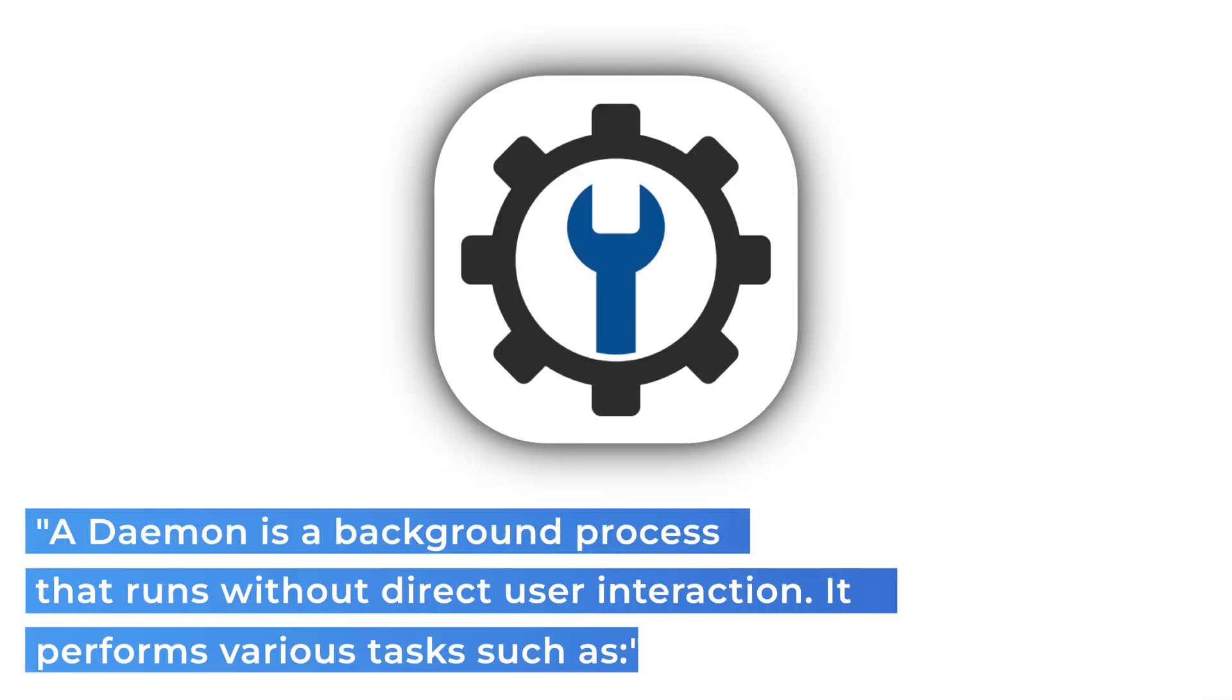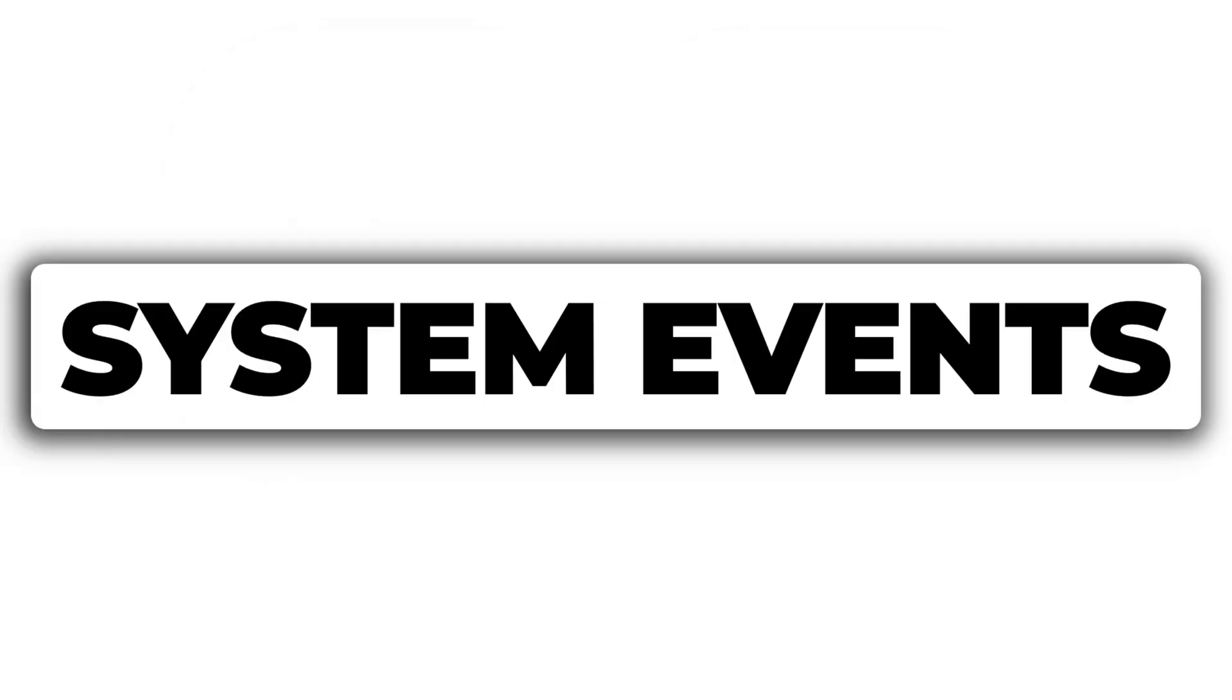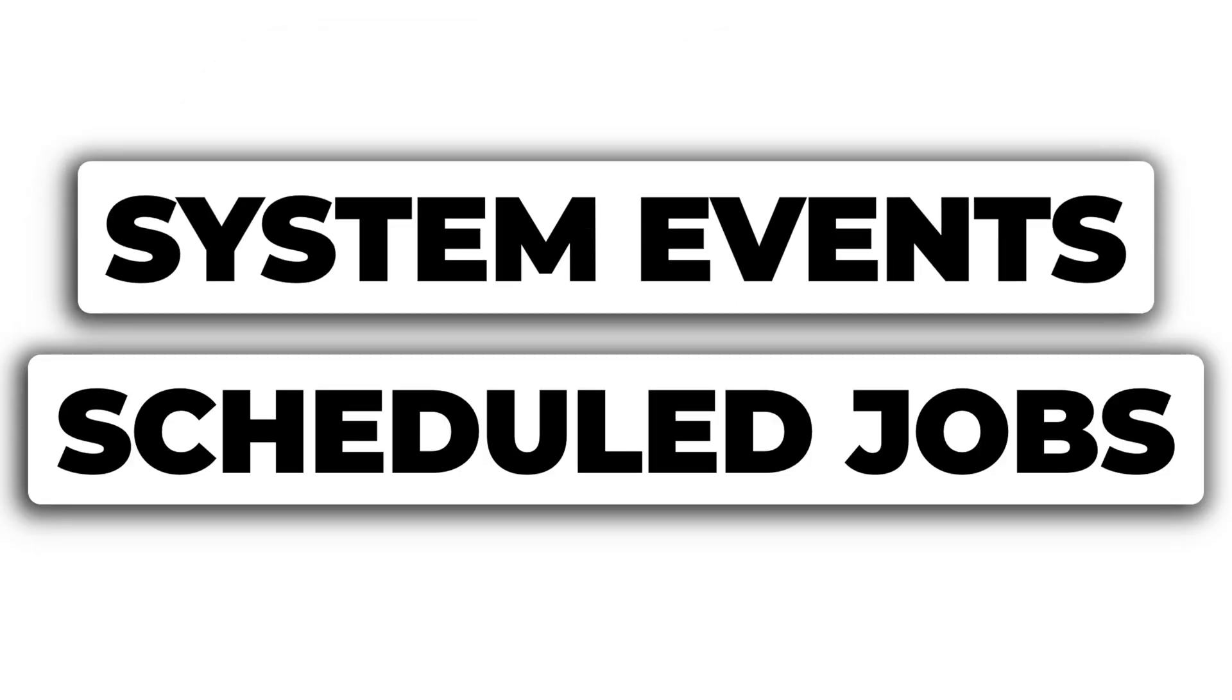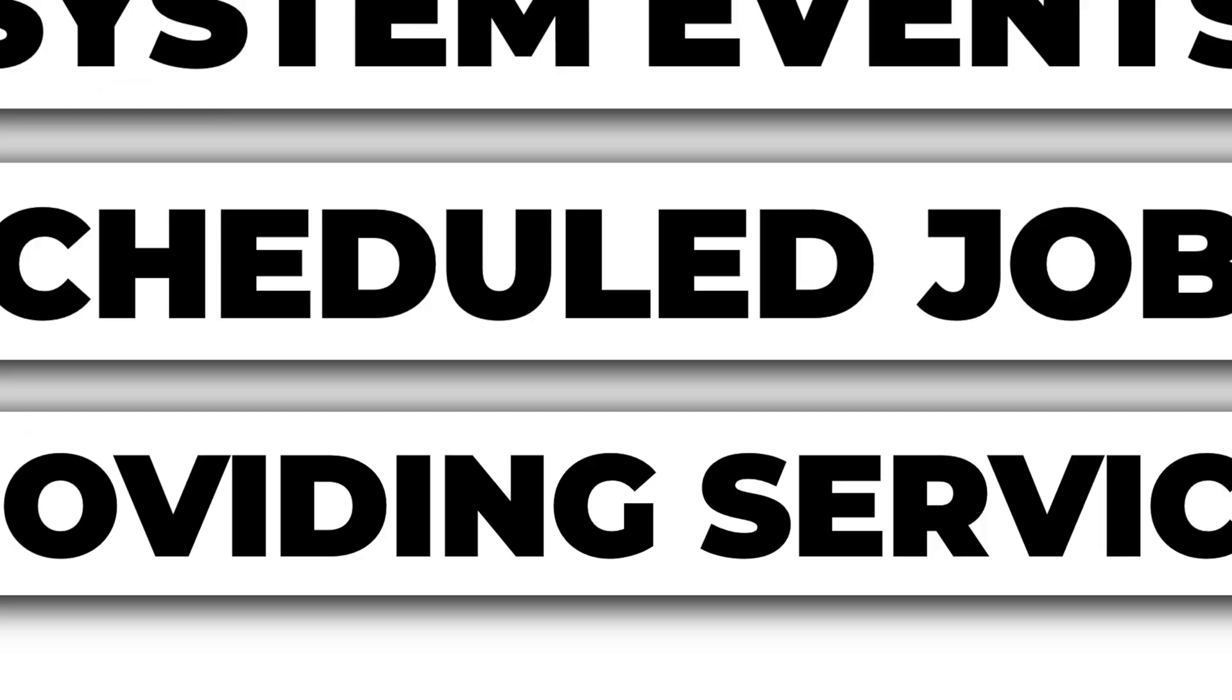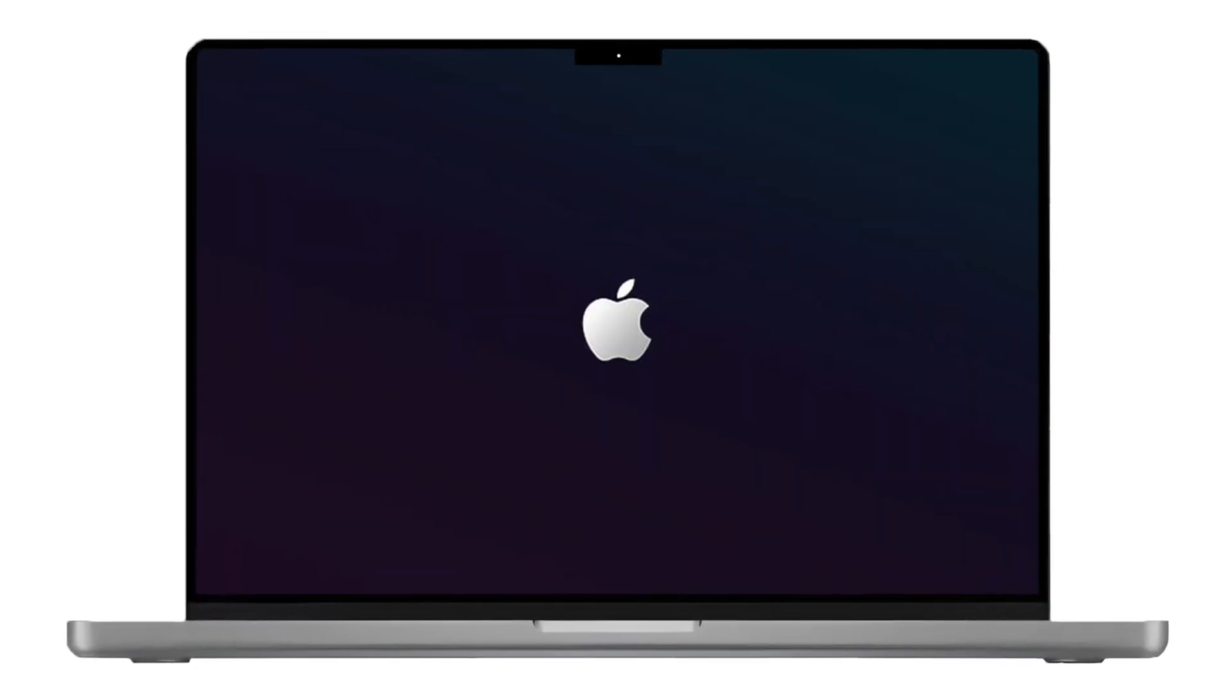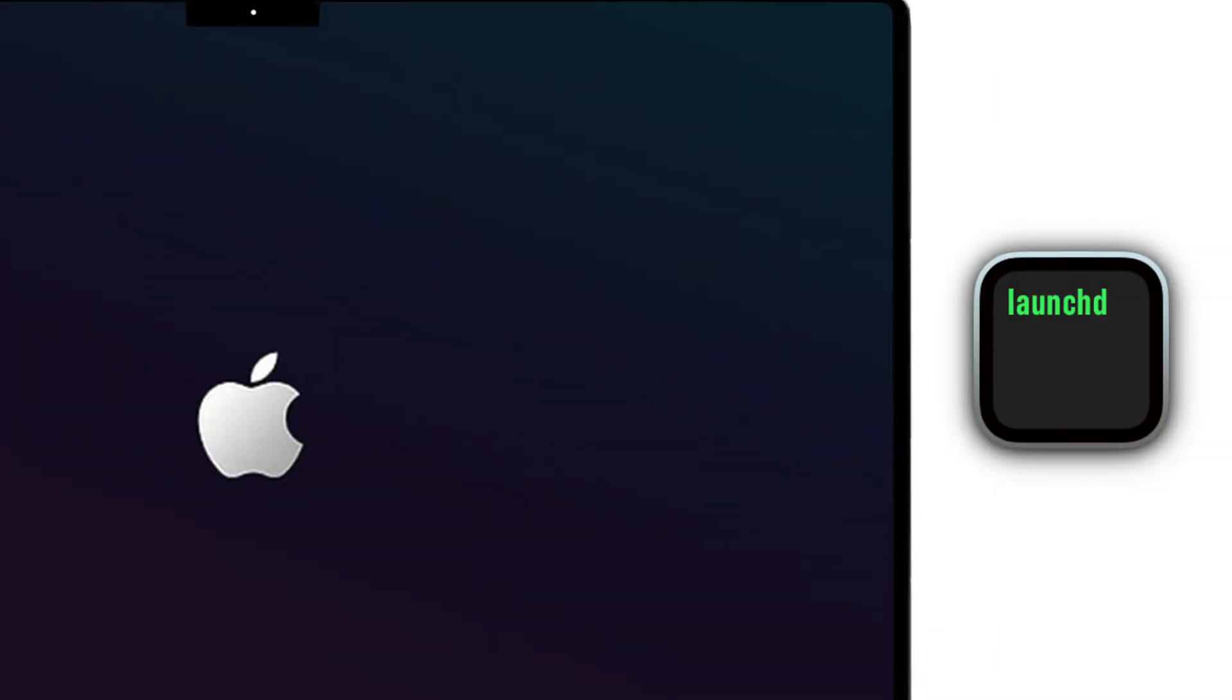A daemon is a background process that runs without direct user interaction. It performs various tasks such as handling system events, running scheduled jobs and providing services to other applications. In macOS daemons are managed by a system utility called LaunchD.